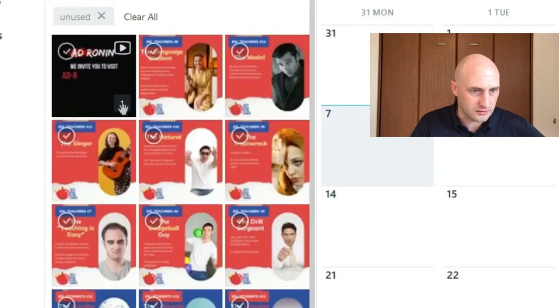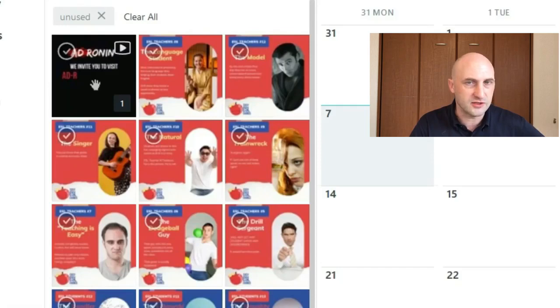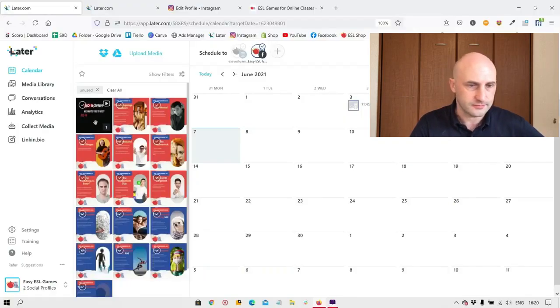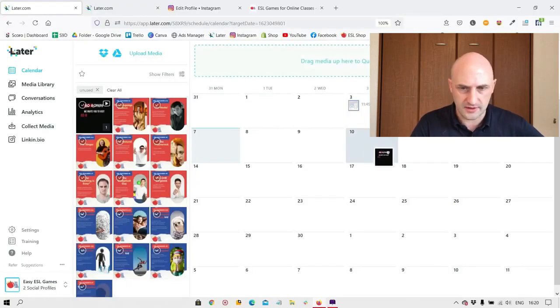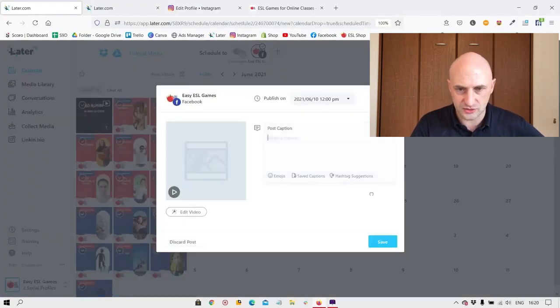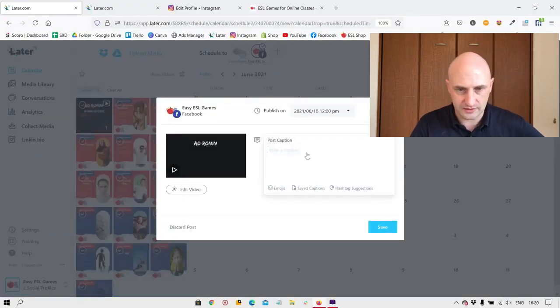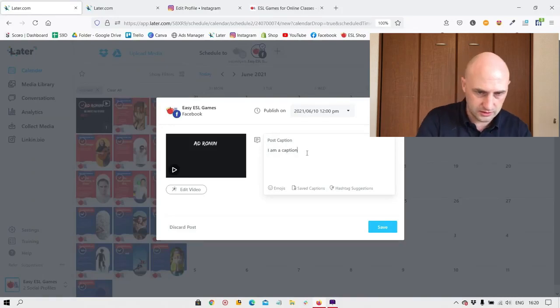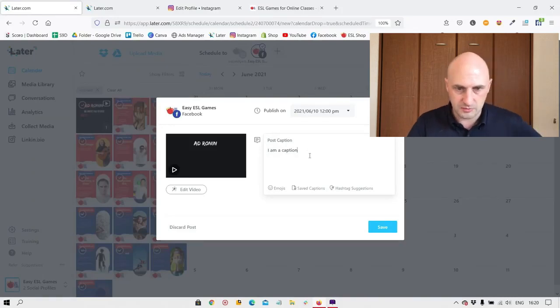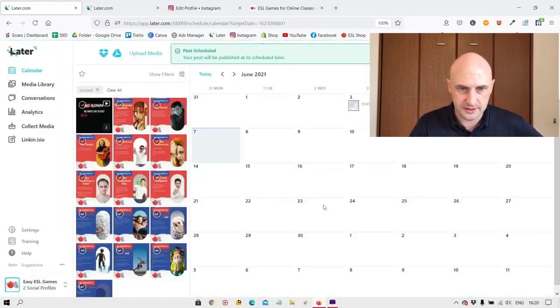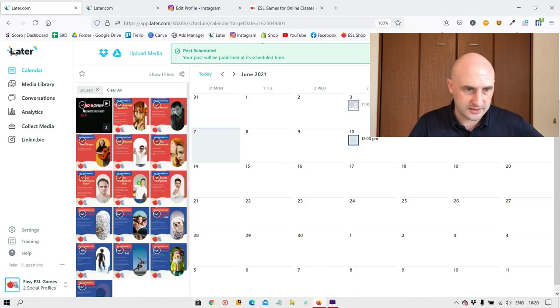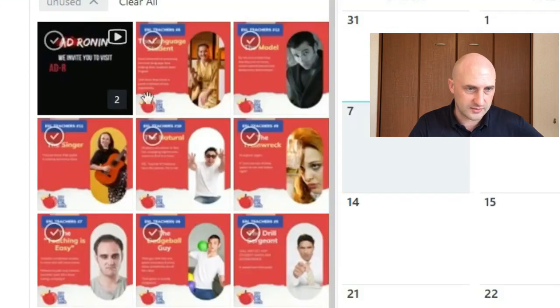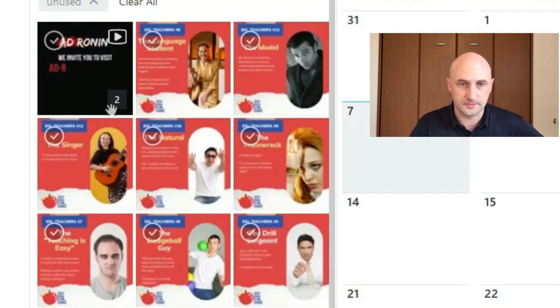That one means it's being used in one post. So if I'm going to drag it to whichever day I want, I'm going to post the caption, change the time, save and that's done. And you see now that is being used in two posts.